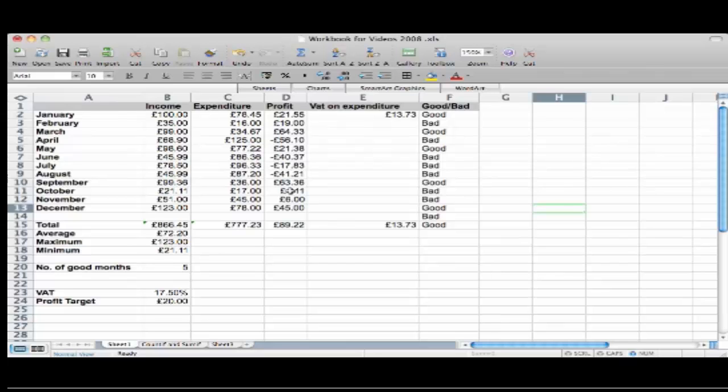Now this is a very small sample but you might have a bigger one, and what I'd like to do is I'd like to instantly be able to see those cells with a profit that's greater than £10.